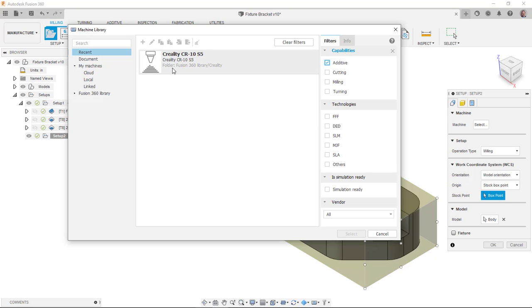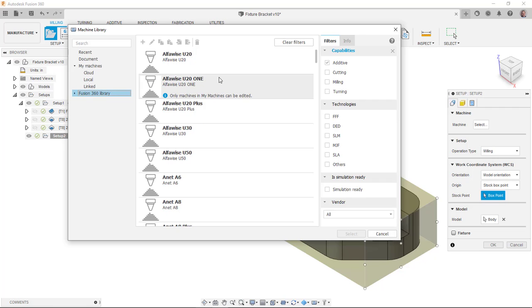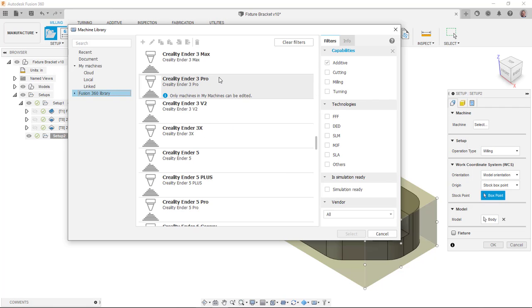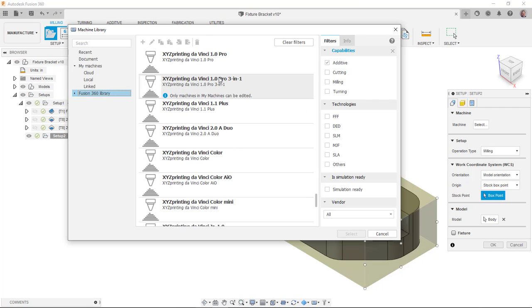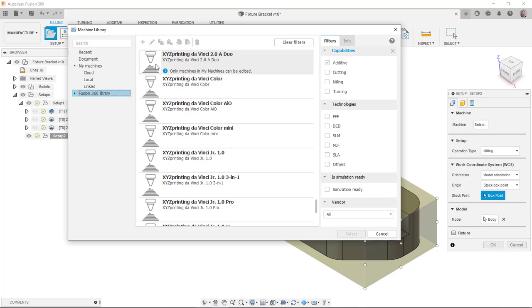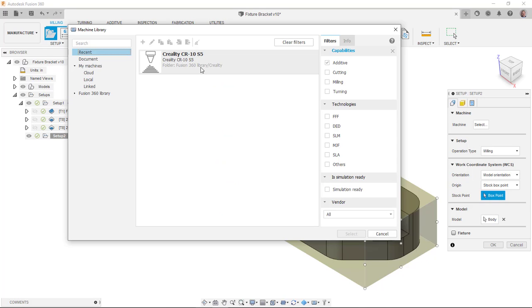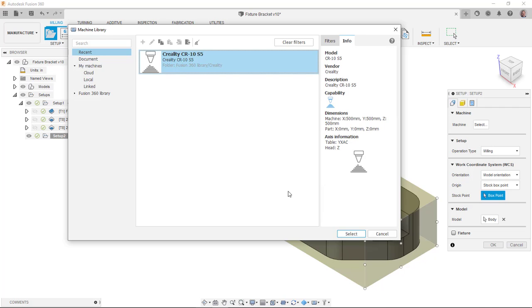So you can see here this is the printer that I have. This is my personal printer, and that's why it's listed here. But if I went to the library, you can see that there is a very long list of printers that are available right now. I'm going to order the recent ones. This is my personal printer here, so I'll go ahead and pick it.